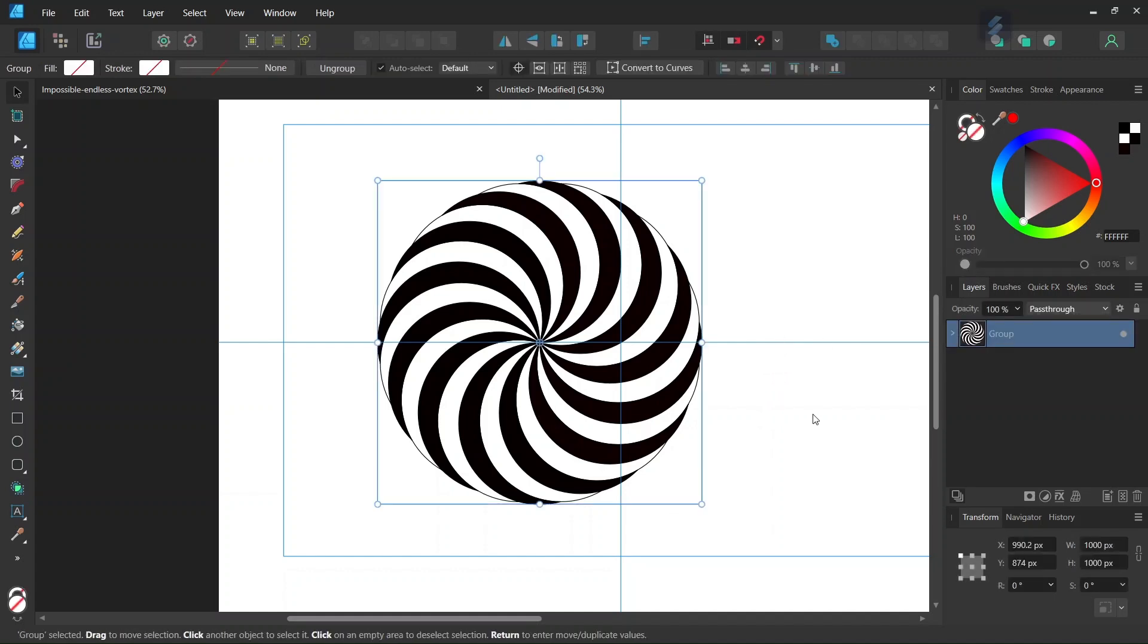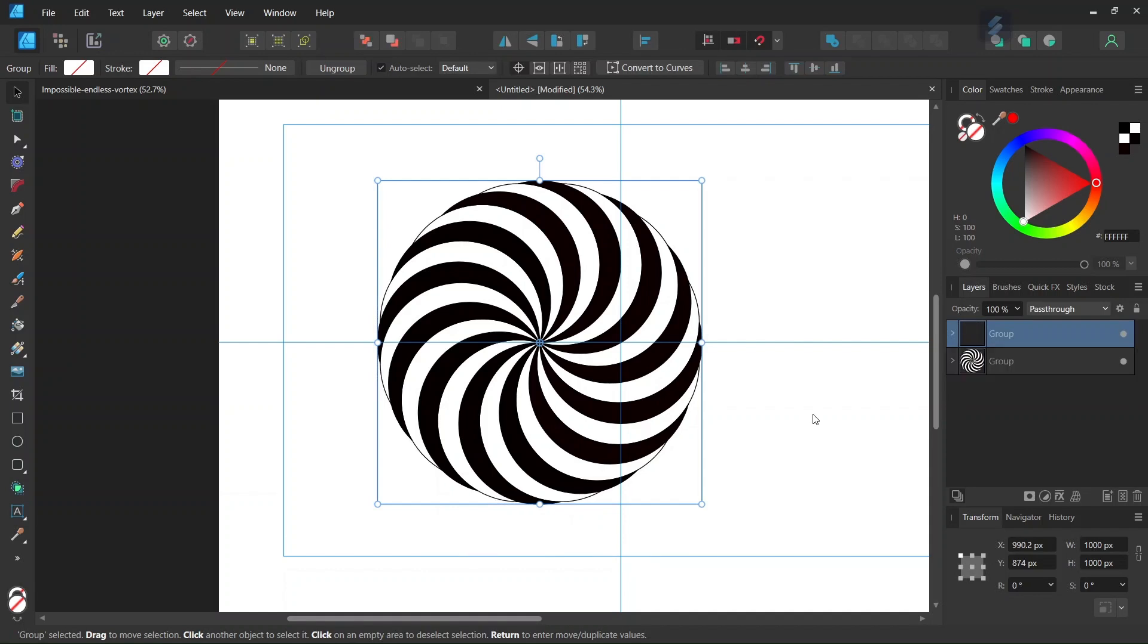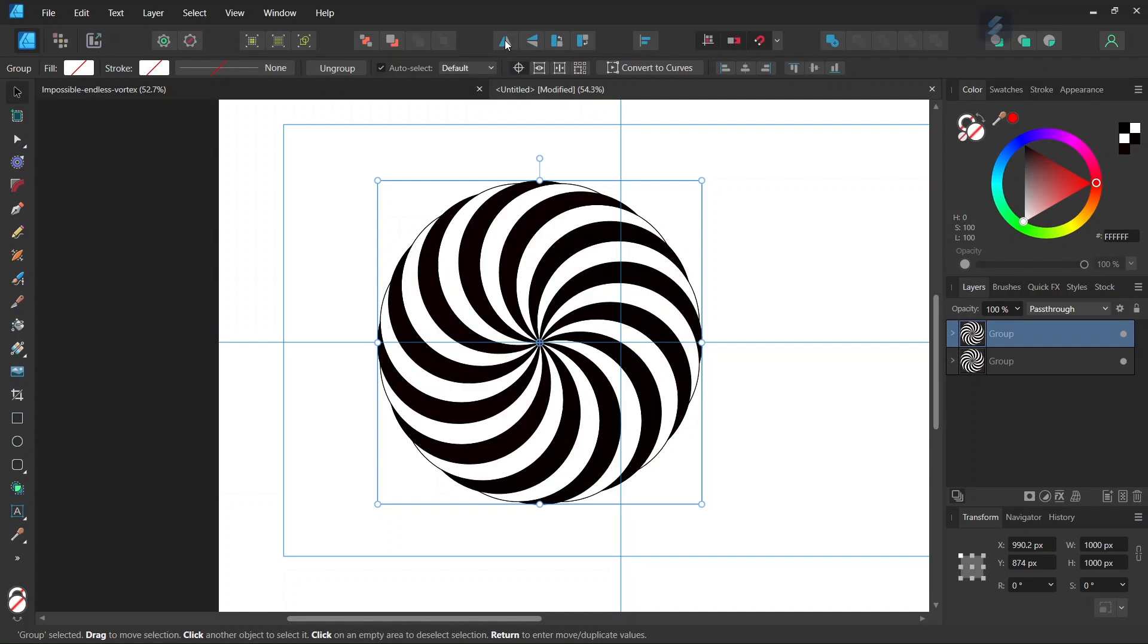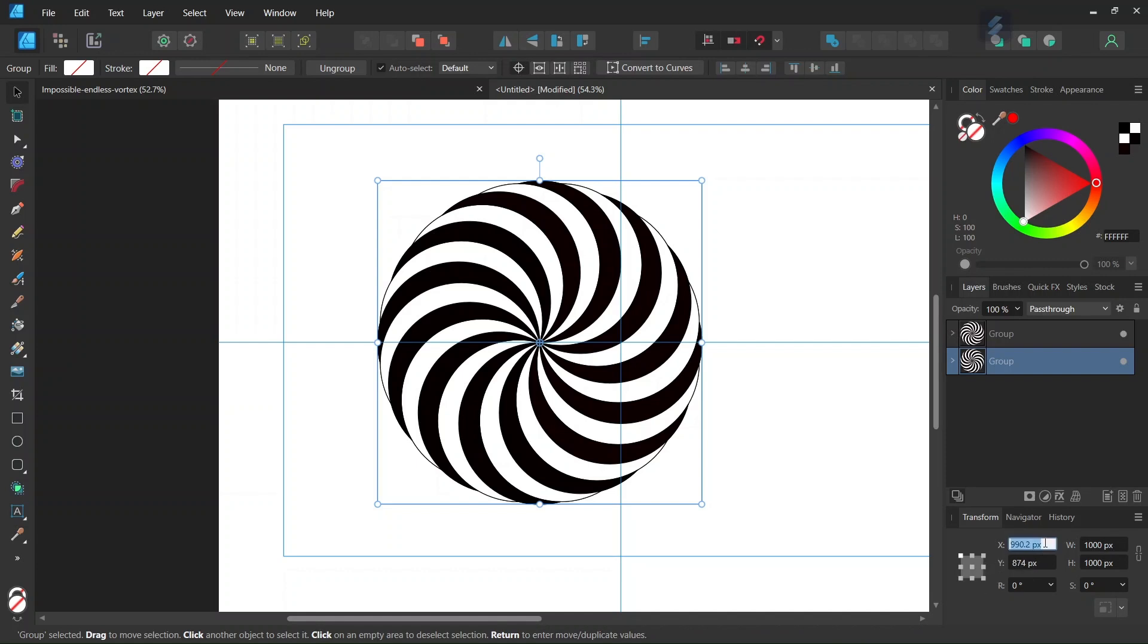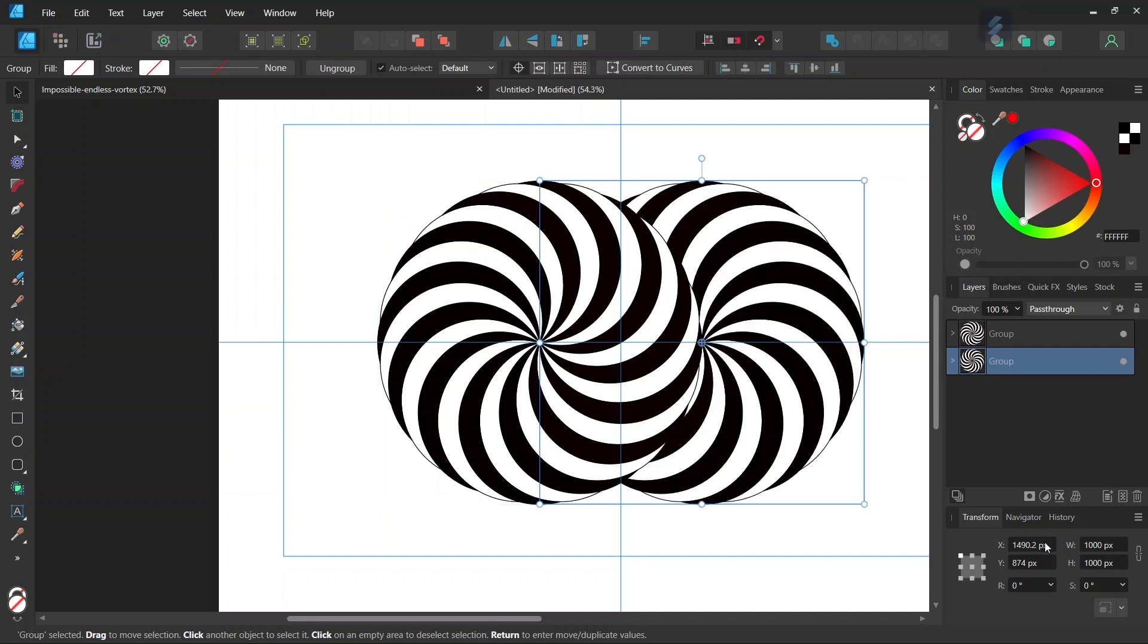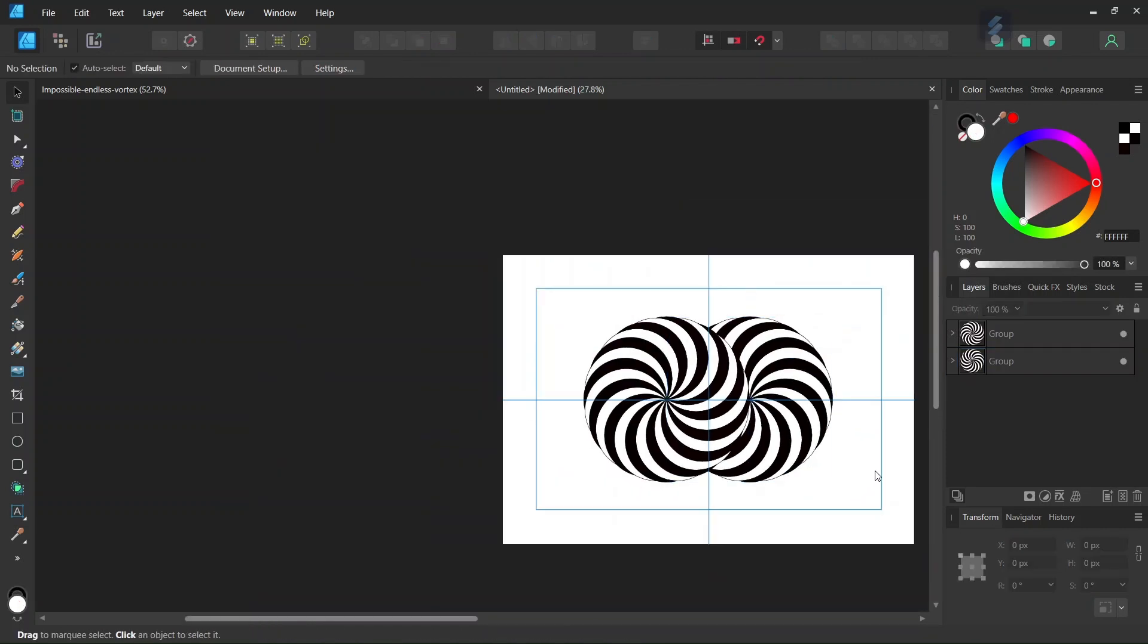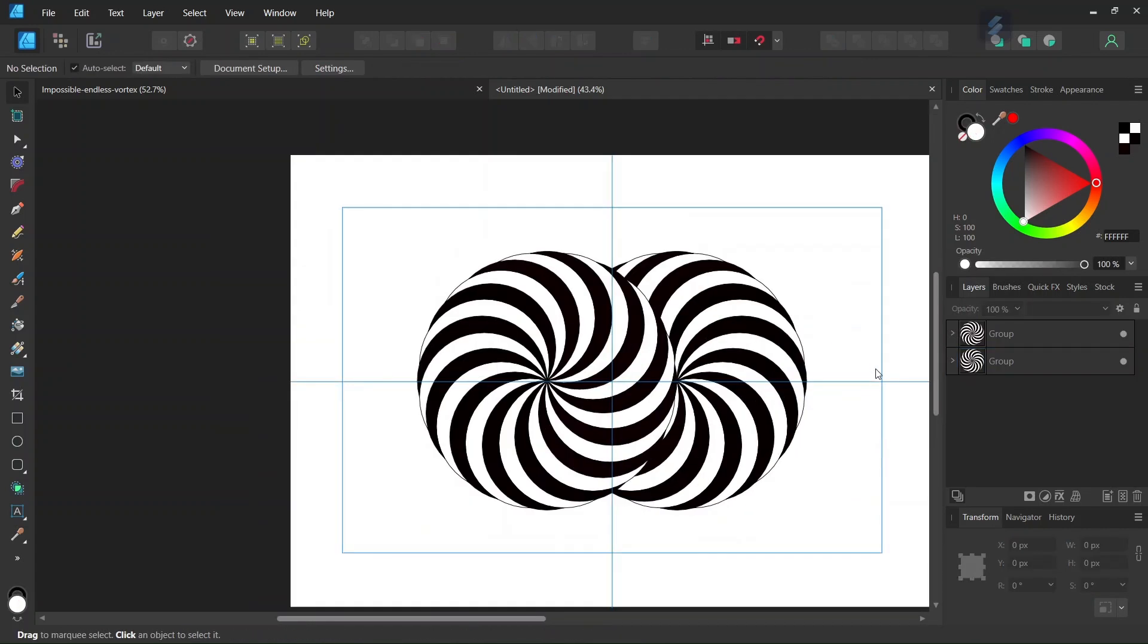Then we select the spiral and press Ctrl J to duplicate it. The duplicated spiral, we flip it horizontally and bring it to the bottom of the composition. In the Transform panel, in the X axis, we add 500 pixels. That brings the spiral 500 pixels to the right. Now we have both spirals in position as we need them.